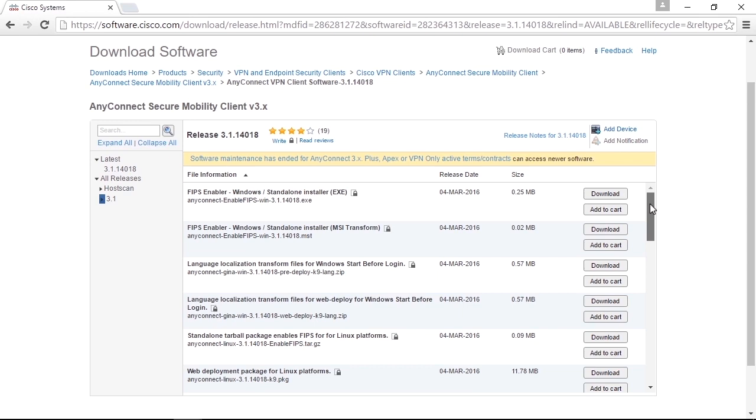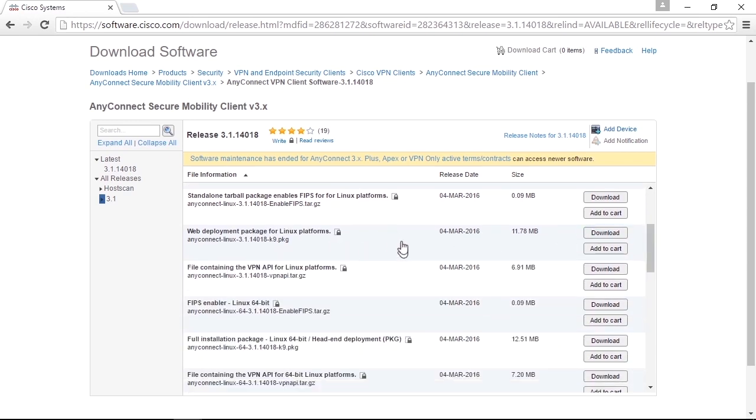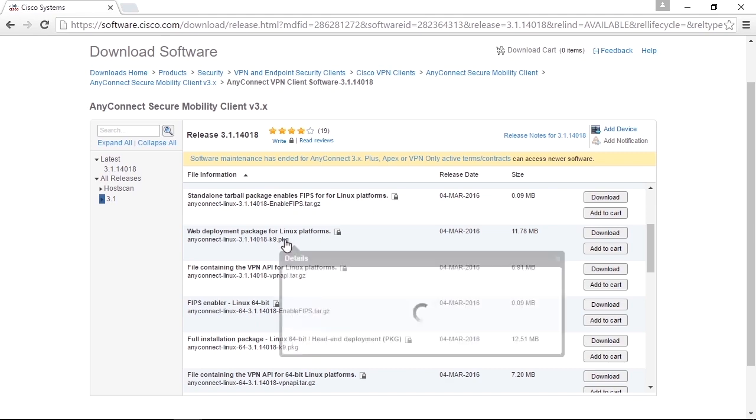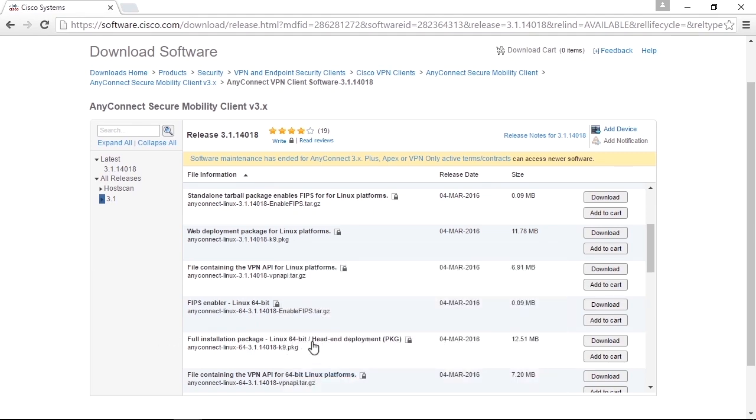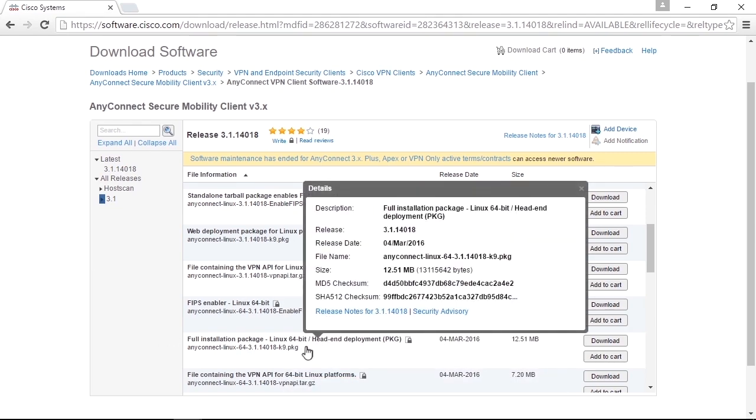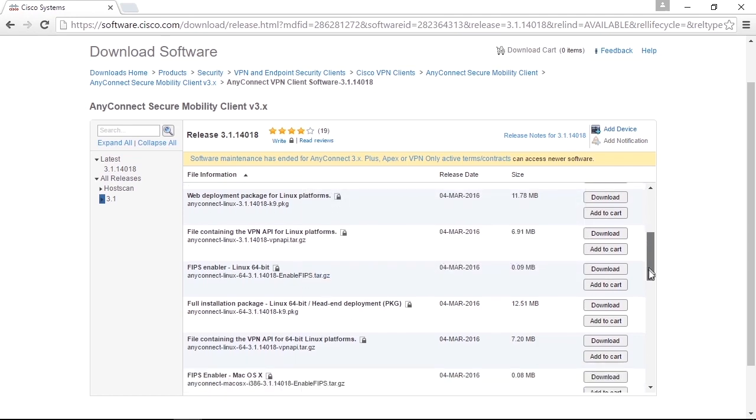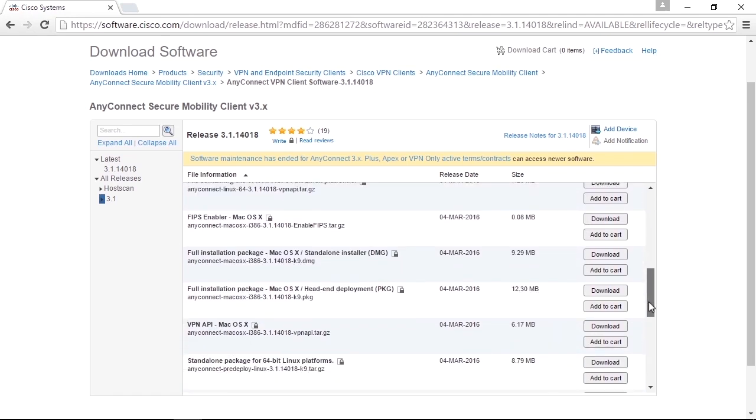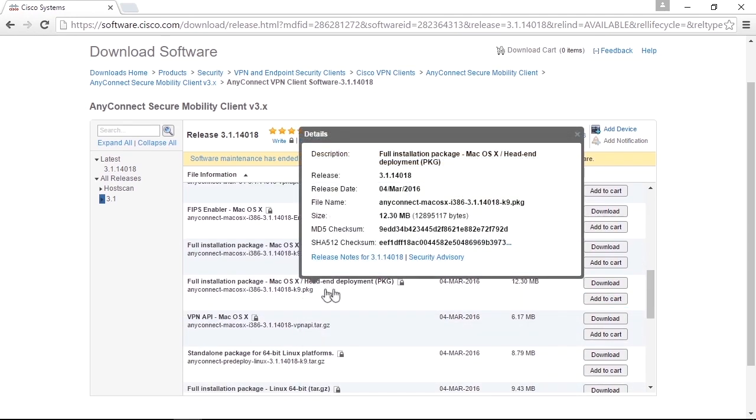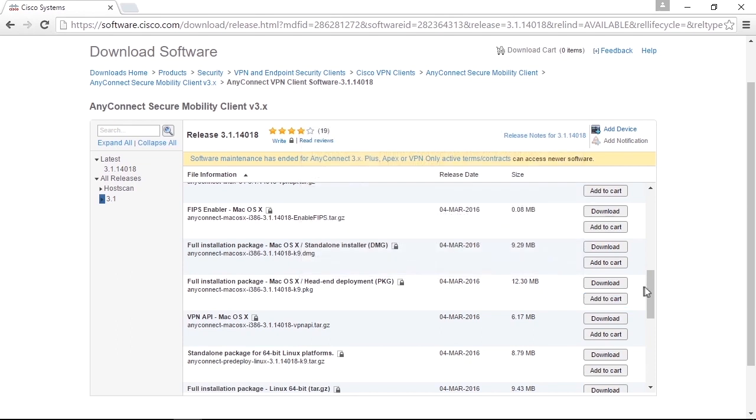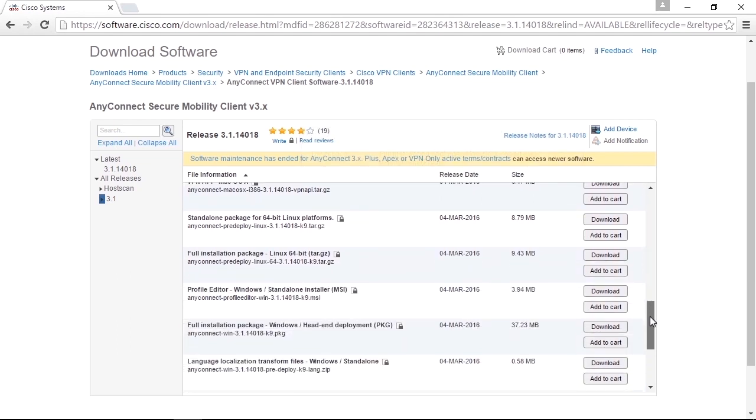The PKG files, like this one, is a file that you move into the firewall flash. That's actually the only type of file you need. There is one PKG file for Linux and one for Linux 64-bit. If we scroll further down, there would be one for Mac, PKG for Mac, and one PKG file for Windows as well here somewhere.